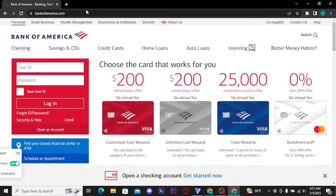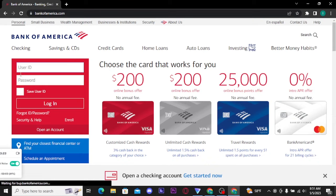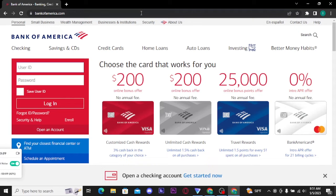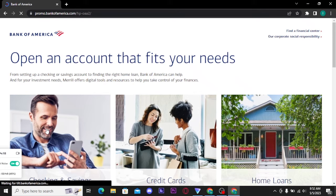From here you will be able to see the login box at the left side of your screen. Now if you already have an account with Bank of America, you just need to type in your user ID and password and get logged in. But if you are new to Bank of America and want to create a new account, then you have to tap on the 'Open an Account' button at the bottom of the login box.